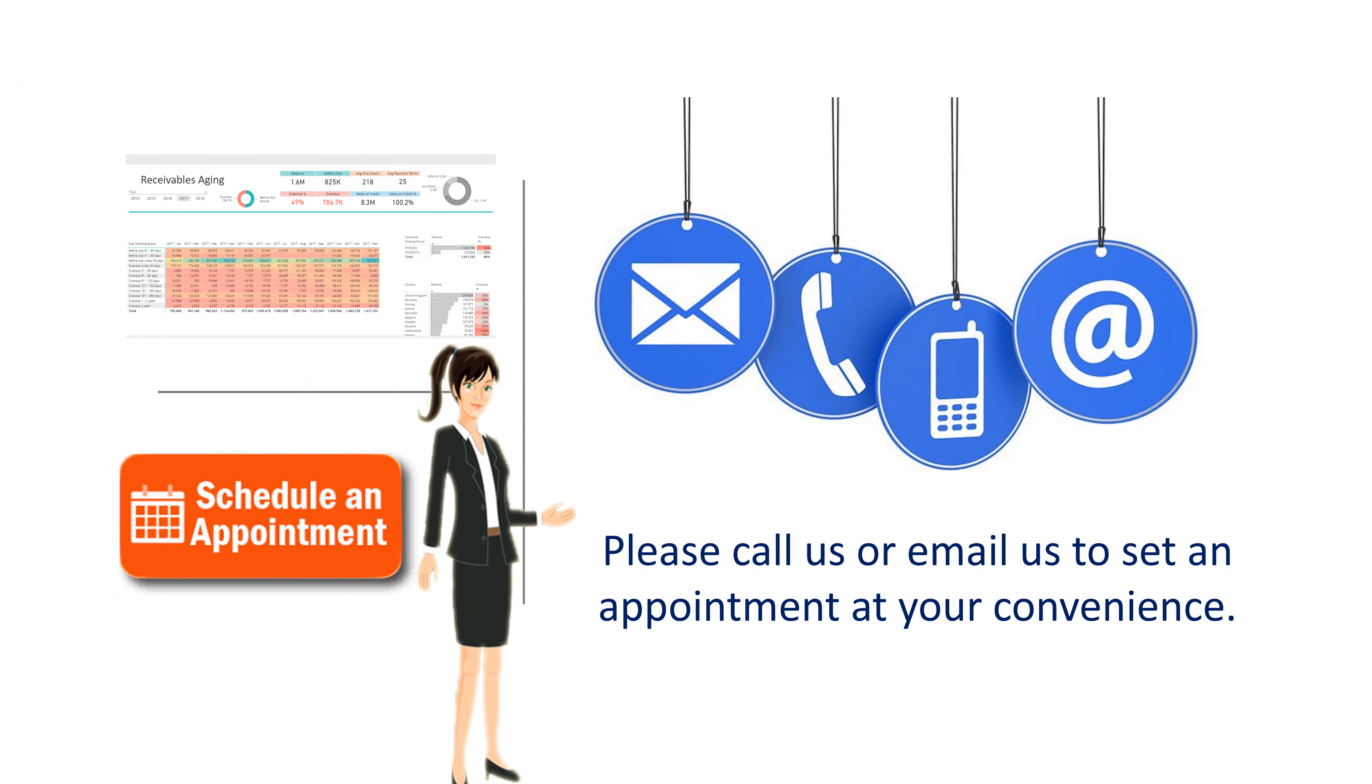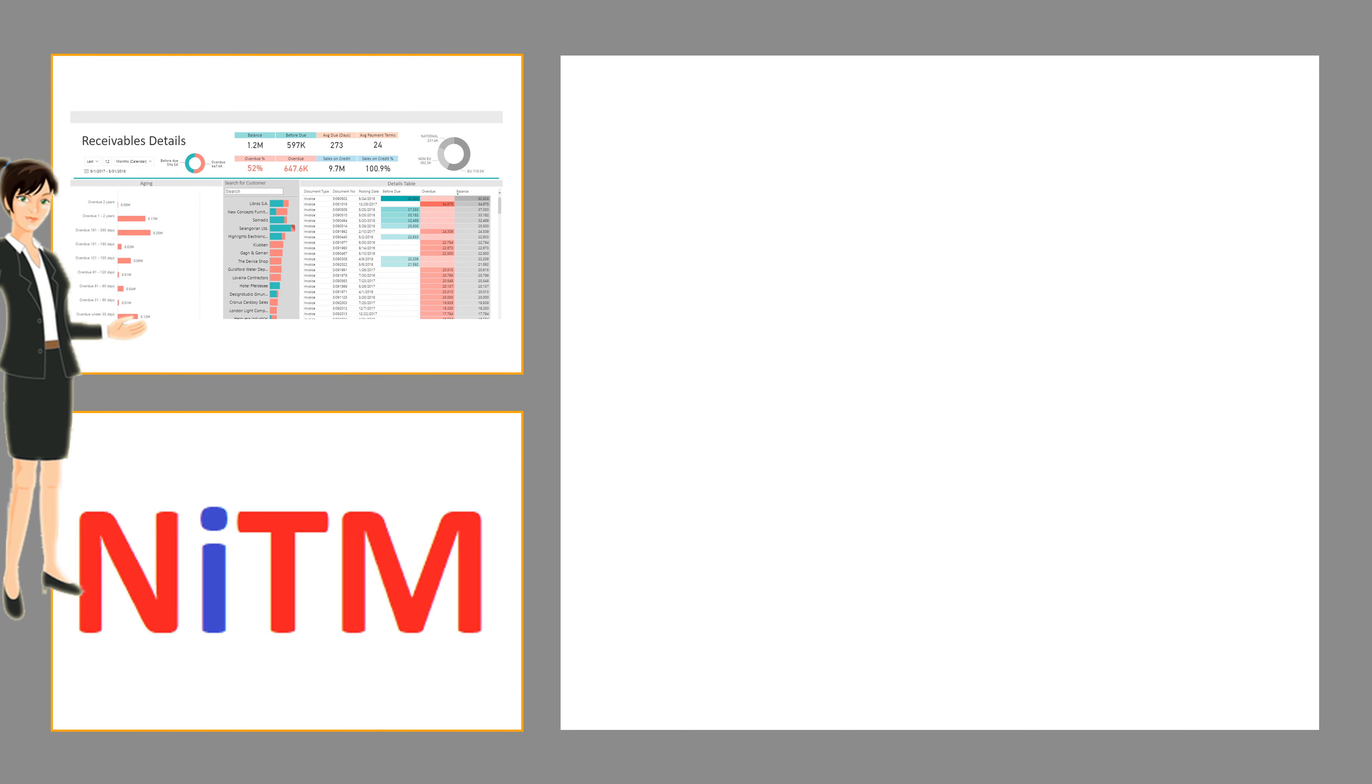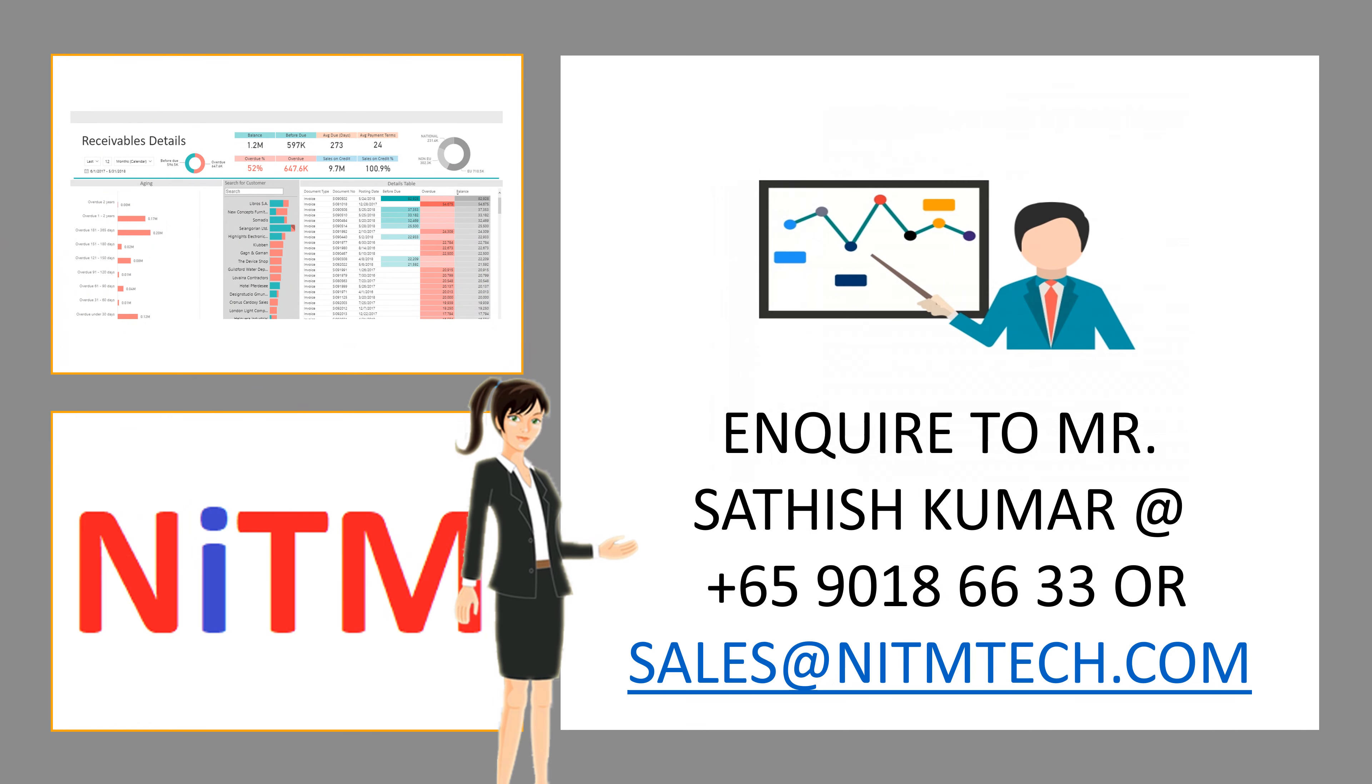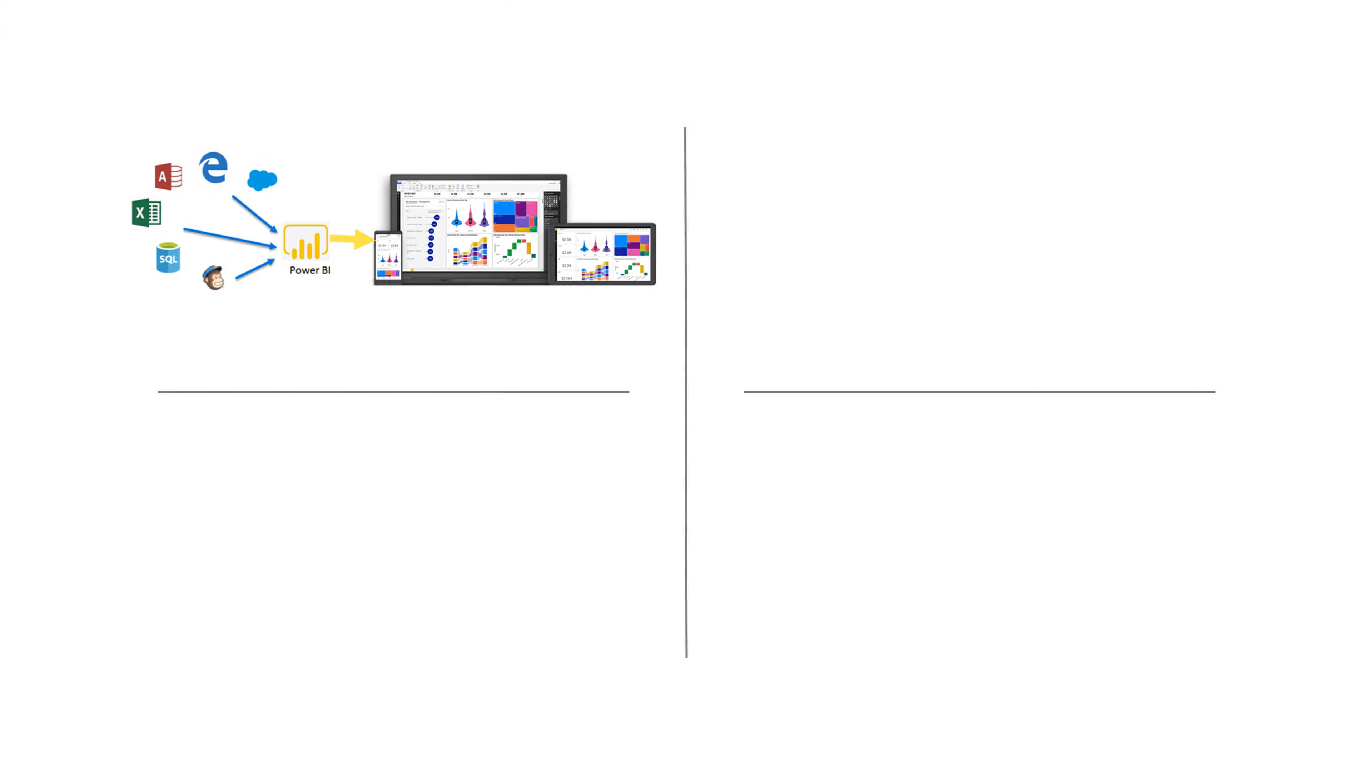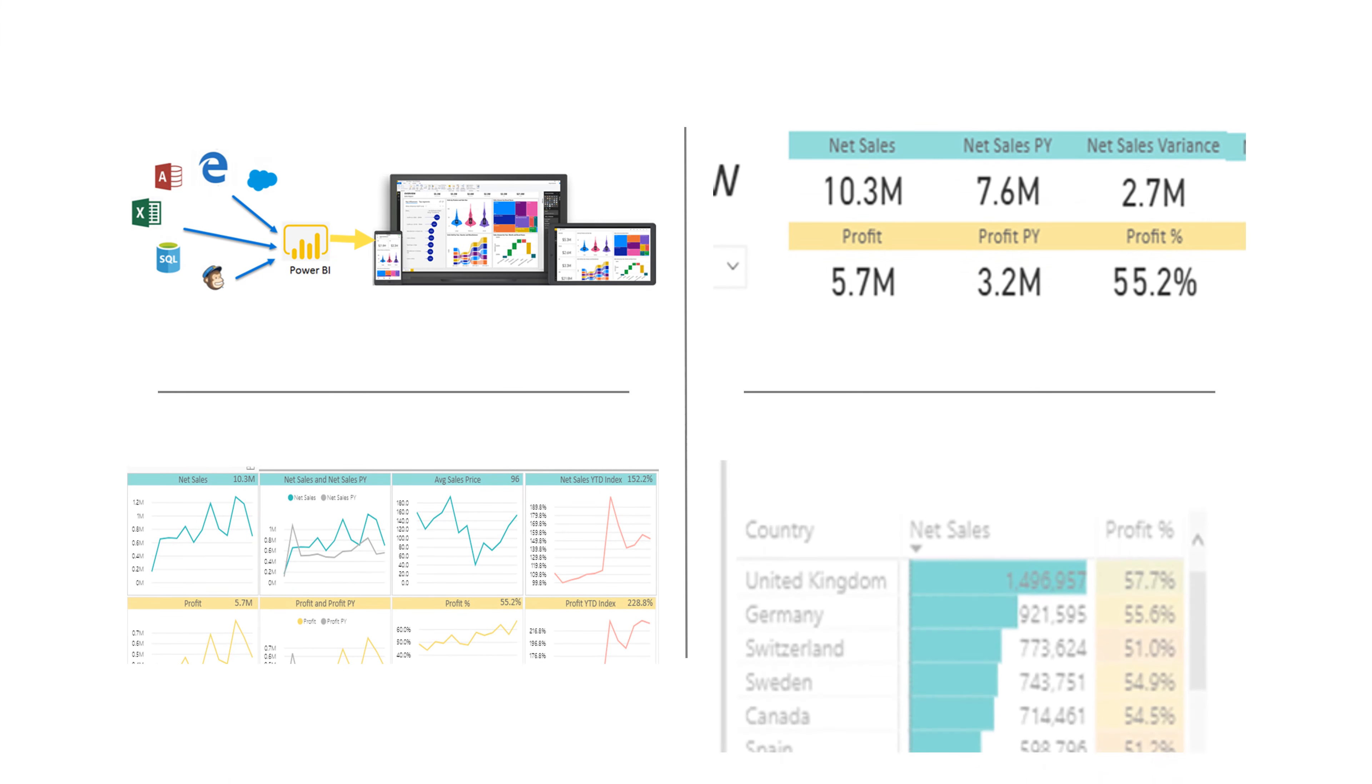Please call us or email us to set an appointment at your convenience. I will make efficient use of your time to show how we can assist you in meeting your specific requirements and the significant savings you can realize by working with NITM Singapore.